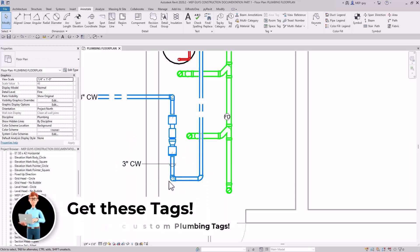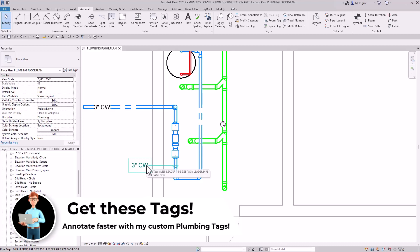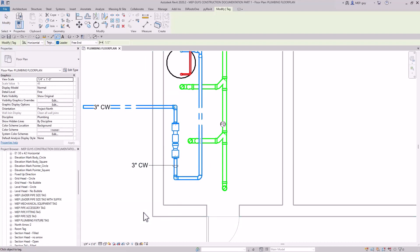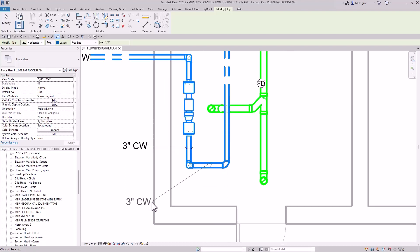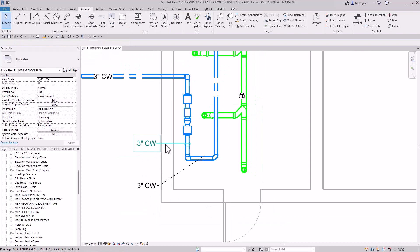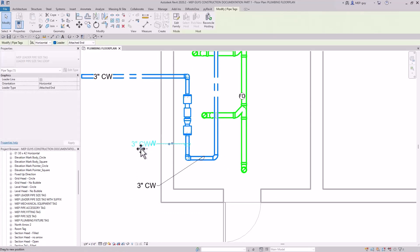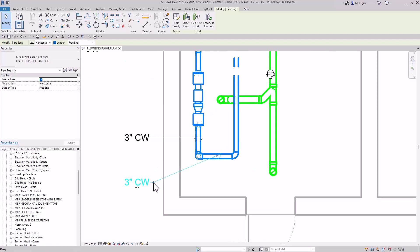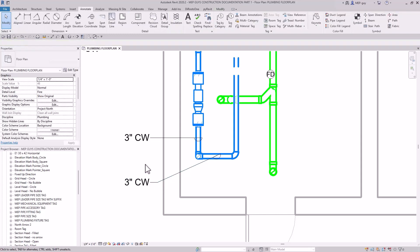To quickly create more tags, click an existing tag, right-click, and choose Create Similar instead of going back to the Annotate menu. Using free end, click the pipe, drag to position, and Revit will snap to help align tags. You can move the landing line over as well. Revit snaps to tag edges so you can keep your tags consistent and well-aligned with each other.